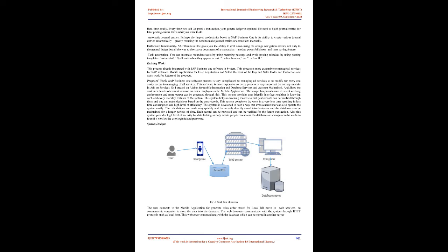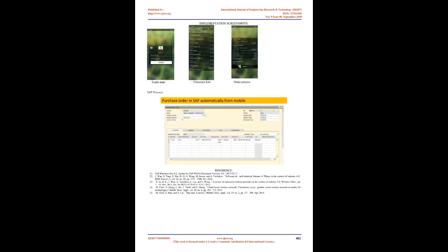Automatic Journal Entries: Perhaps the largest productivity boost in SAP Business One is its ability to create various journal entries automatically, greatly reducing the need to make journal entries or corrections manually. Drill-down Functionality: SAP Business One gives you the ability to drill down using the orange navigation arrows, not only to the general ledger but all the way to the source documents of a transaction, another powerful labor and time-saving feature.